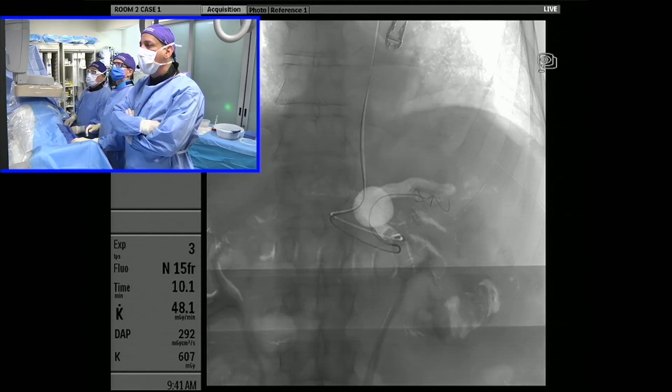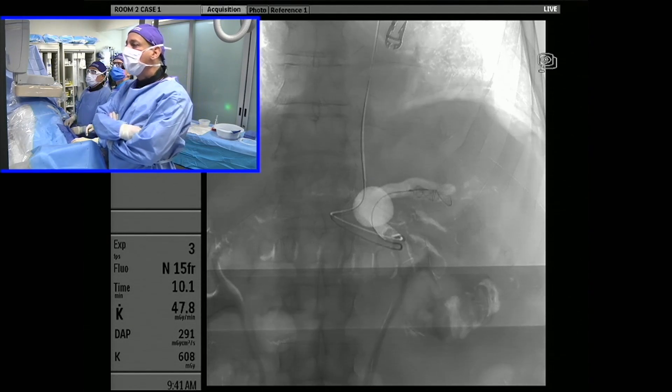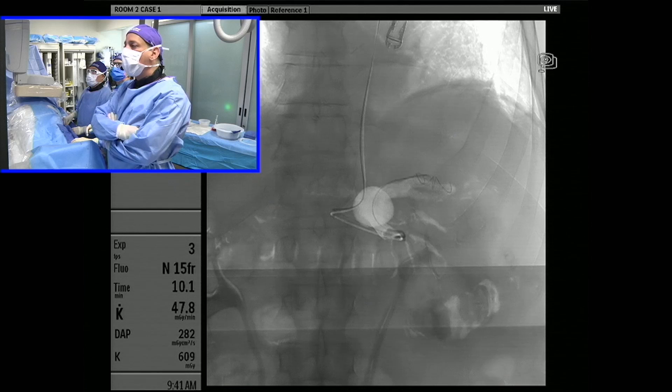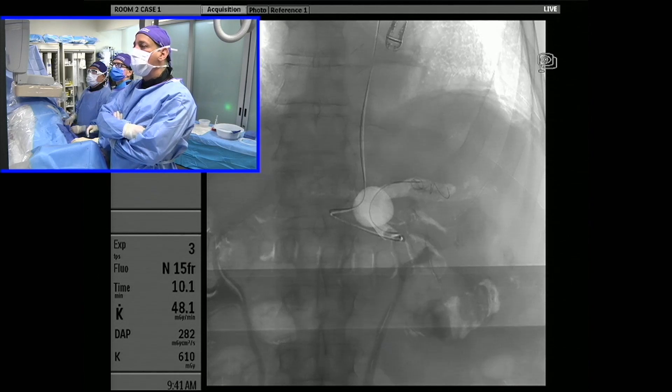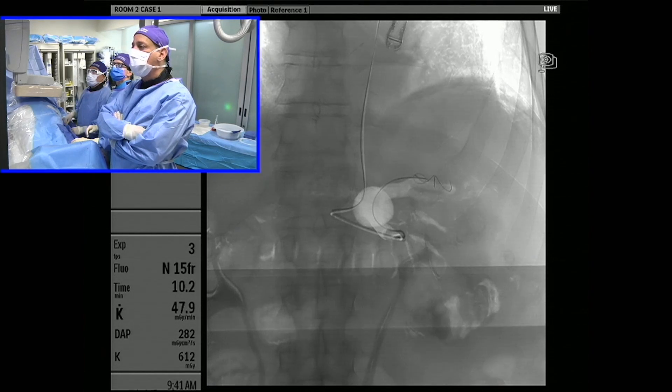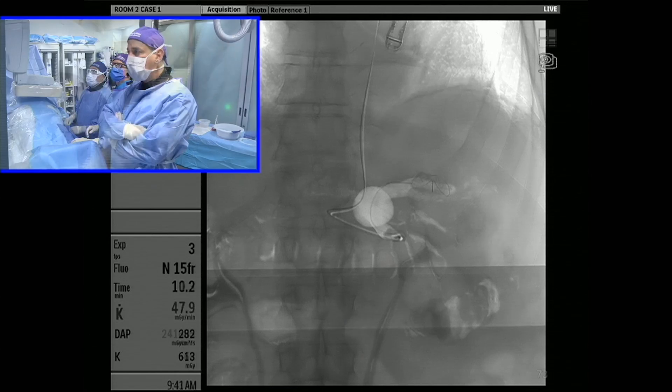It prolapsed a little bit, so we're just going to work with this for a couple of minutes until we can really get it to seed nicely right at that bifurcation area.